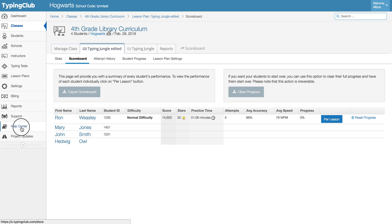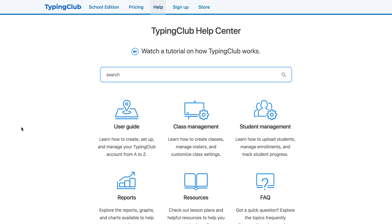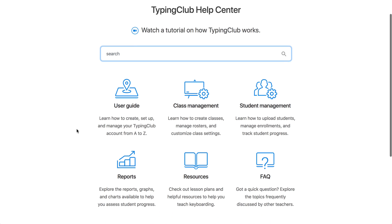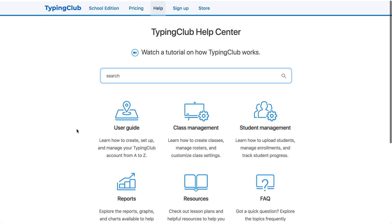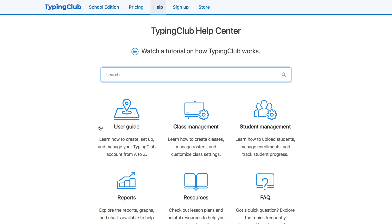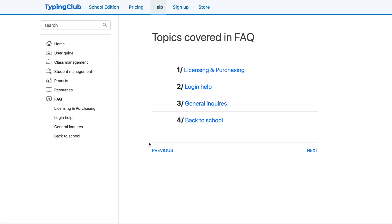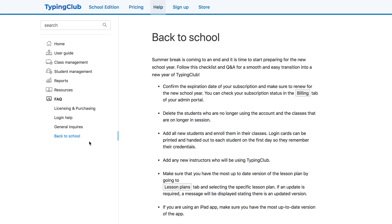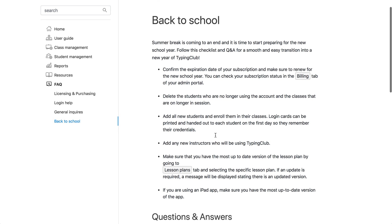There's a lot of information in there. We actually have a really great back to school section. So if you hit FAQ and then back to school, we have a nice breakdown here as well as some questions and answers that we really hope will help.